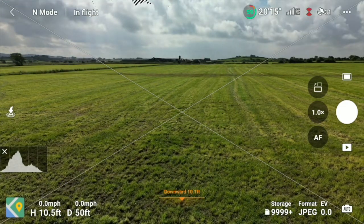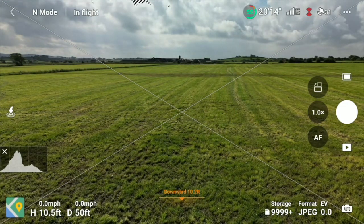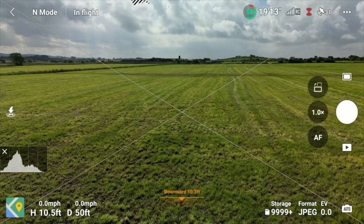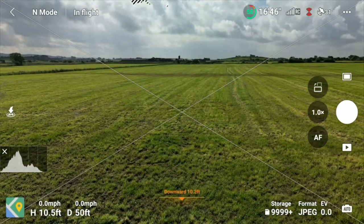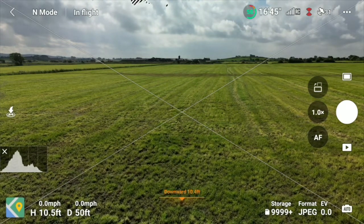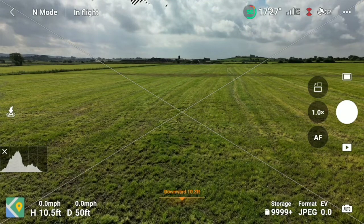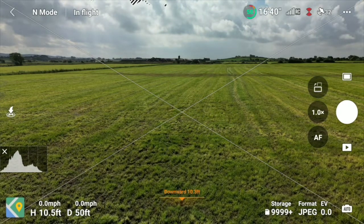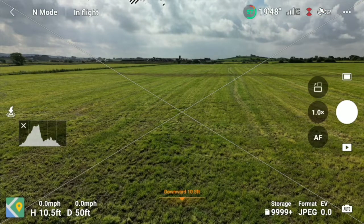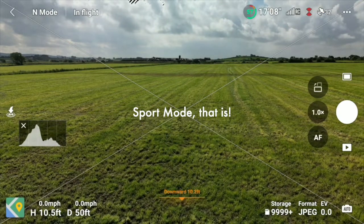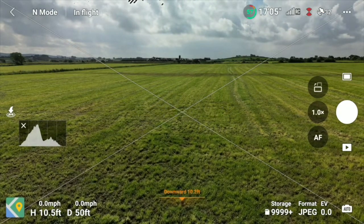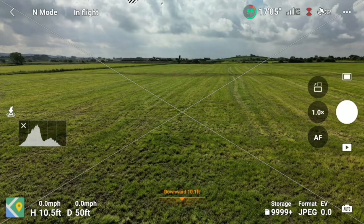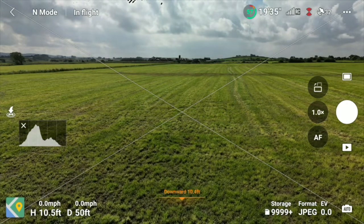The next one is N mode — that indicates what flight mode I'm in. There are C, S, and N: C is Cinematic, which is your slowest speed and smoothest; N is for normal flying; and S is for Sport, which will help you get somewhere quickly if you want to.